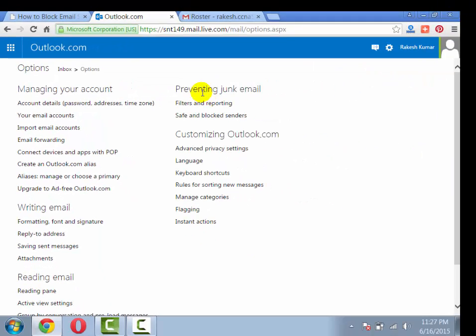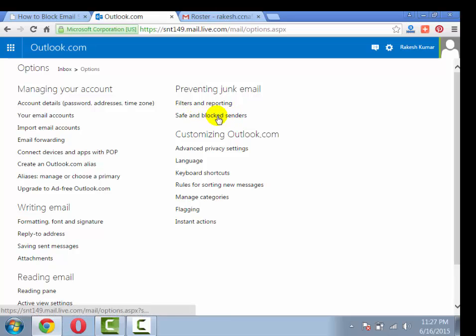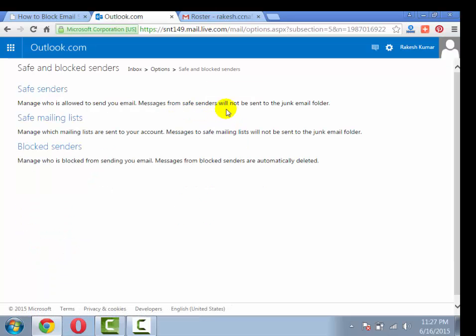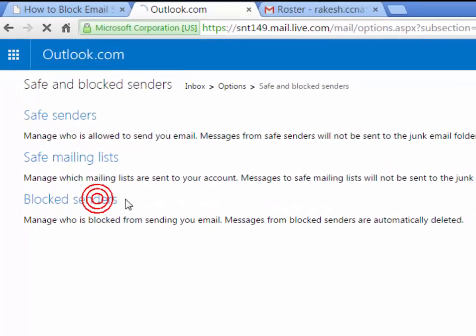Now under the preventing junk email section, click on safe and blocked sender. Now click on blocked sender option.